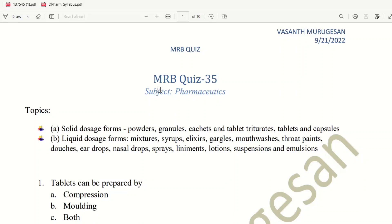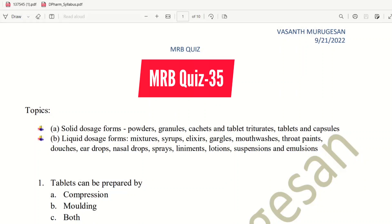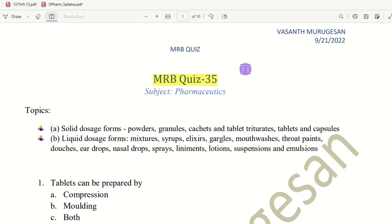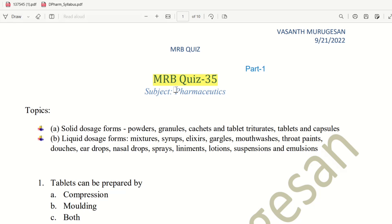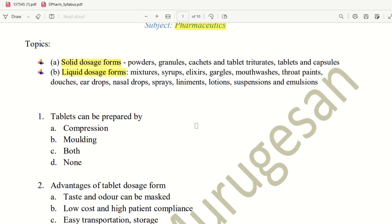Hello everyone, this video is MRB Quiz 35 Order Part 1. Our subject is Pharmaceutical Tips and our topic is Staline Dosage Forms. Solid dosage forms include tablet, capsule, powder, granule, and sachet. Liquid dosage forms include syrup, lotion, emulsion, and mouthwash. All liquid dosage forms are available. This is Quiz 35 Order Part 1 — let's begin with the first question.